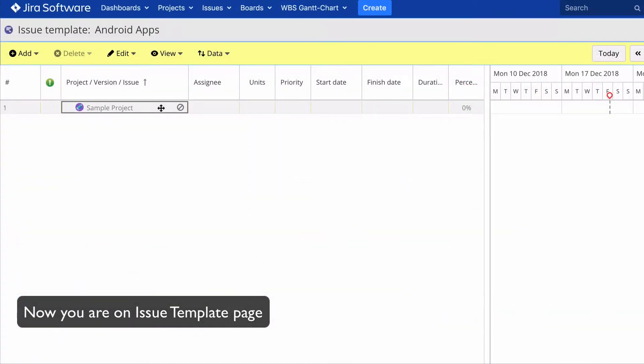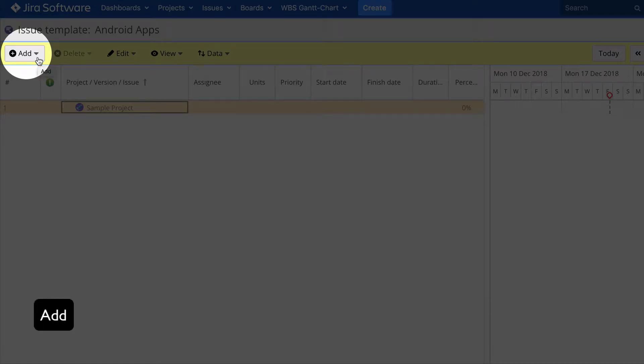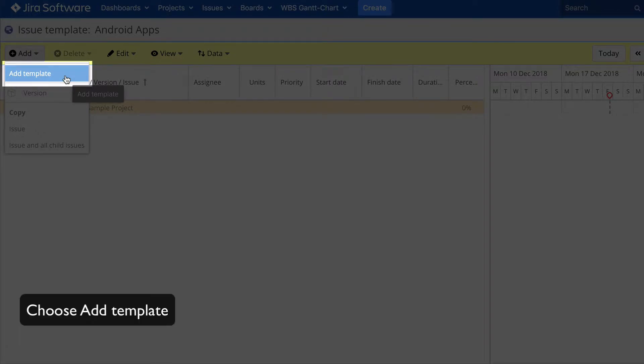Now you're on the issue template page. Click Add, then choose Add Template.